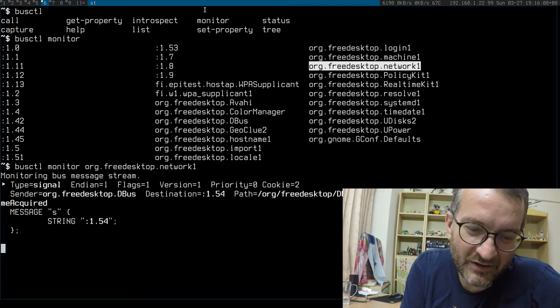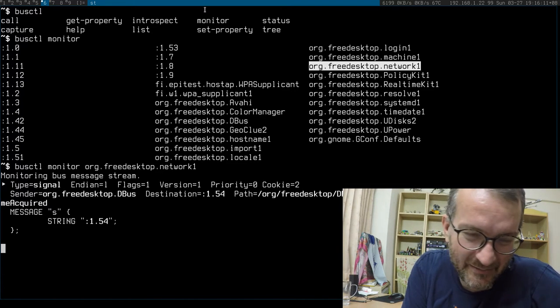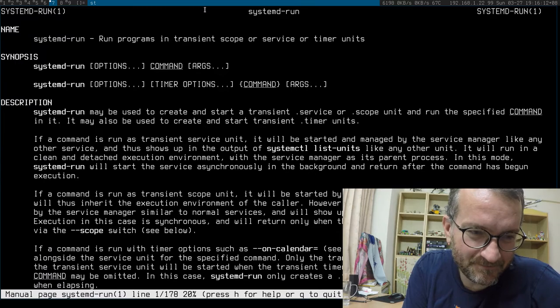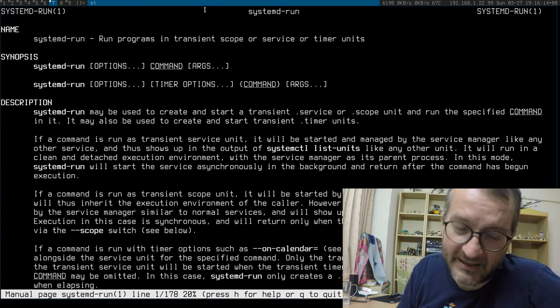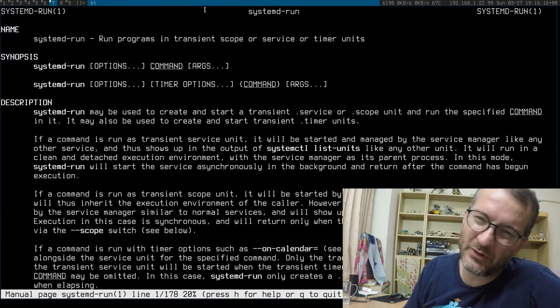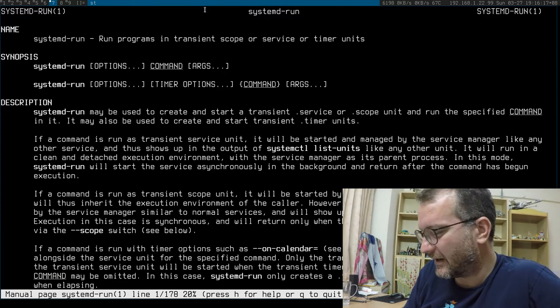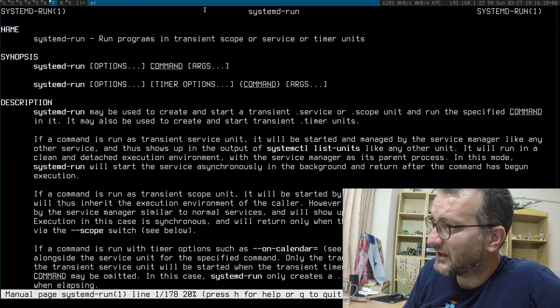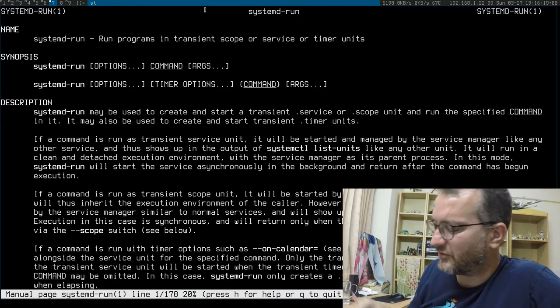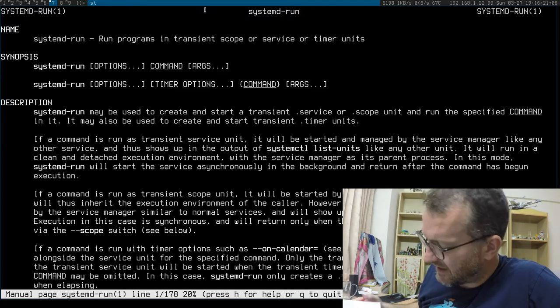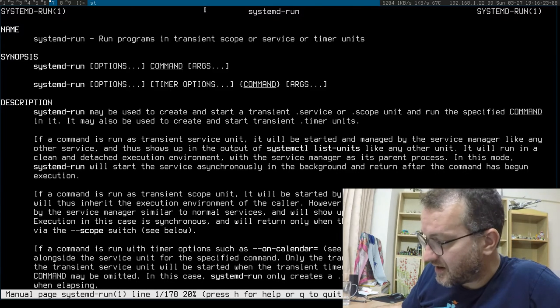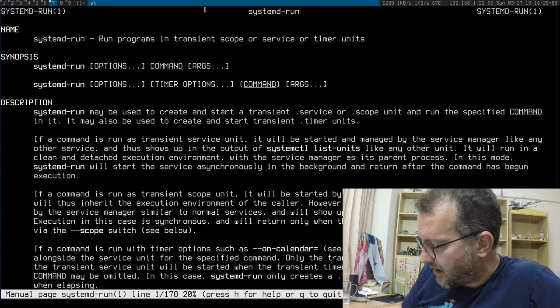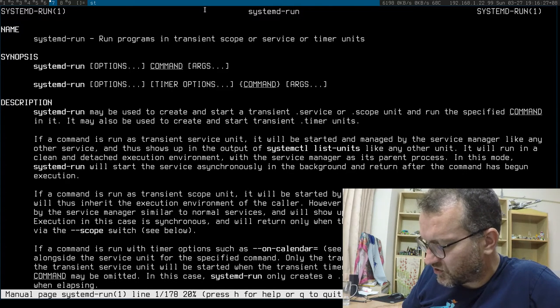Another thing I didn't know about: systemd-run. I kind of knew about it, but he gave a good example of how you can run something in a particular container using systemd-run. I just want to keep this short.